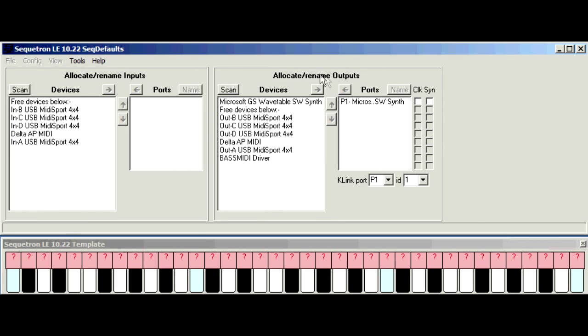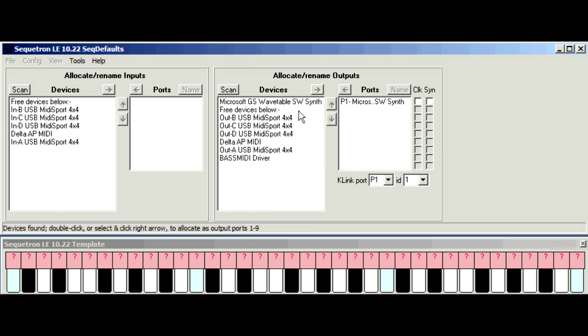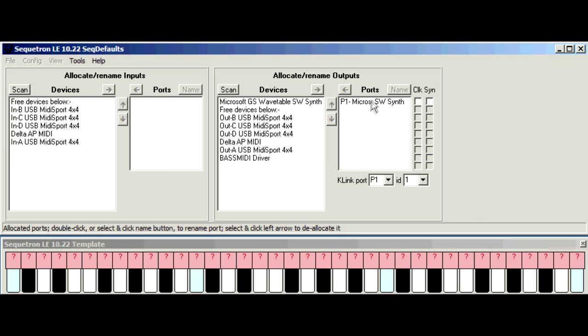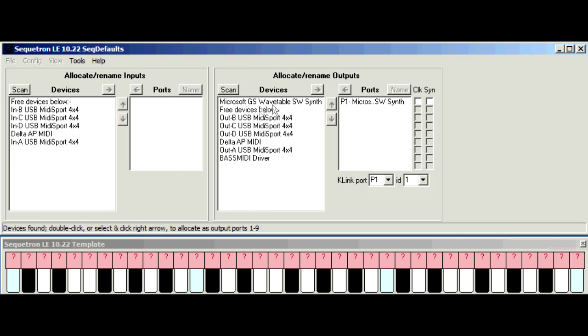Now the output settings are on the right, there are two lists. One is the device list which is all the devices detected by the SequelTron when it started and the ports list are all those devices allocated for use by the SequelTron. You can see here the port that's allocated is the Microsoft Soundwave synth. You allocate and deallocate ports by moving them to and from the device list.